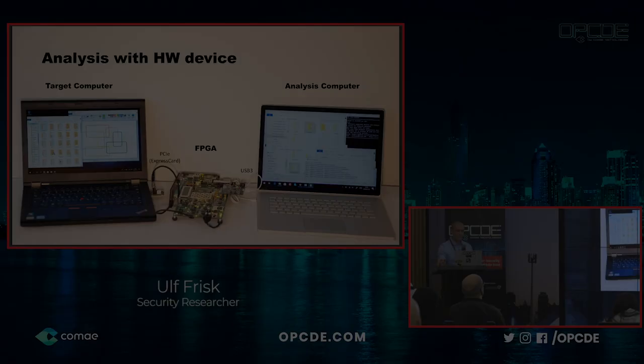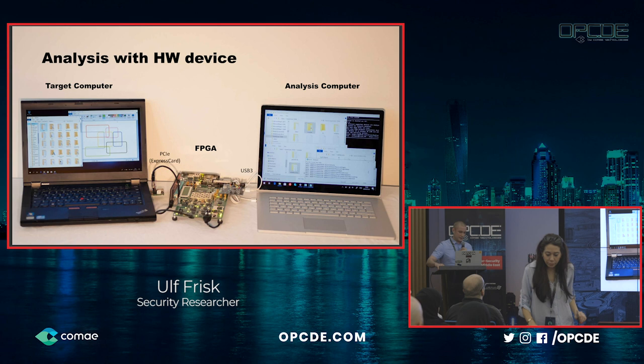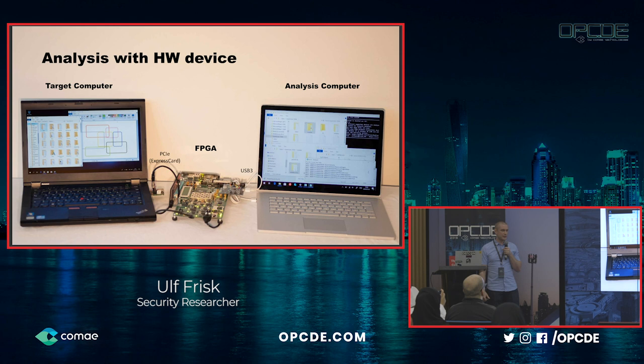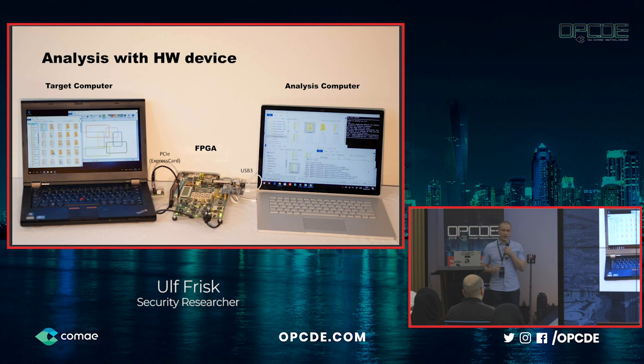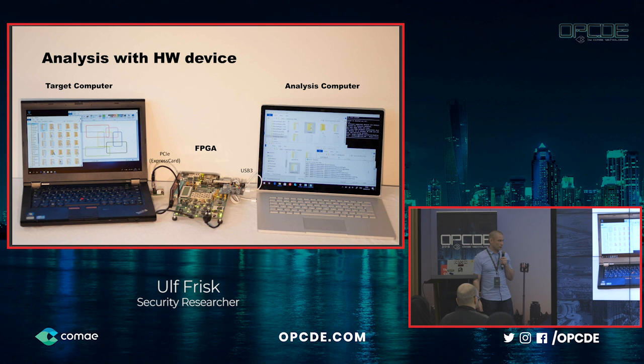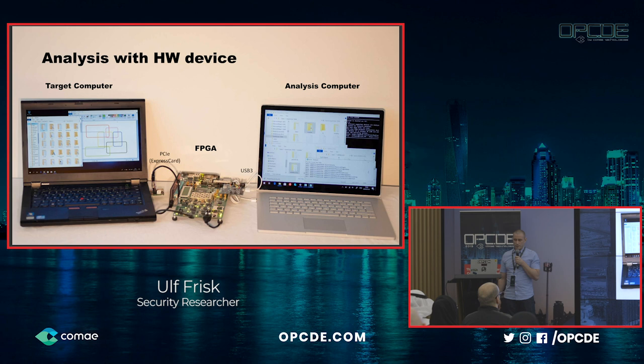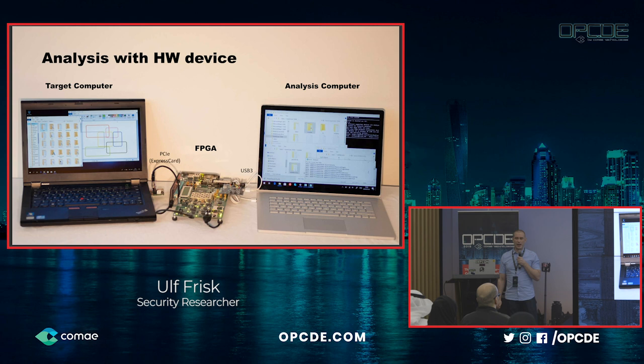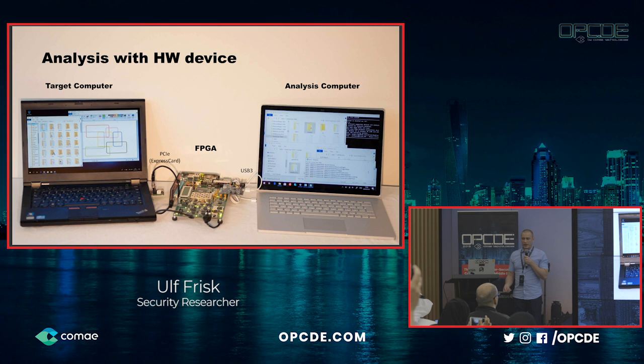Doing analysis with a hardware device is really powerful. In this example, I have an analysis computer connected over USB 3 to a really big Xilinx FPGA development board — smaller boards also exist. Then you have PCI Express to the ThinkPad or ExpressCard. In order to read and write memory of the target system, I construct in software on my analysis computer a PCI Express transaction layer packet.